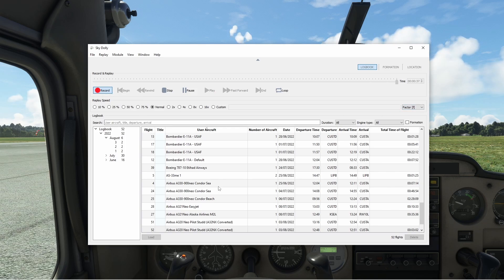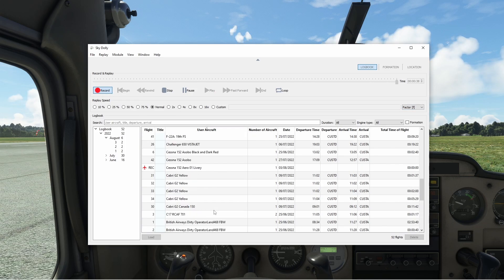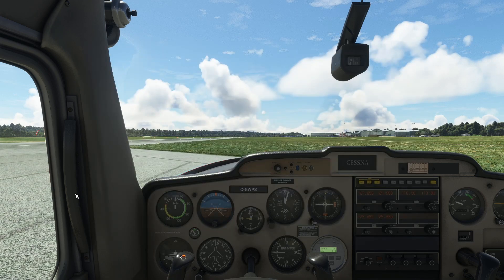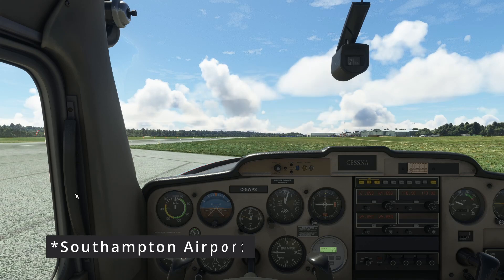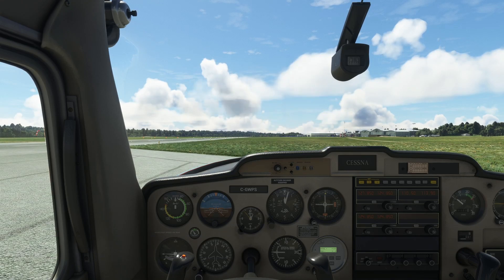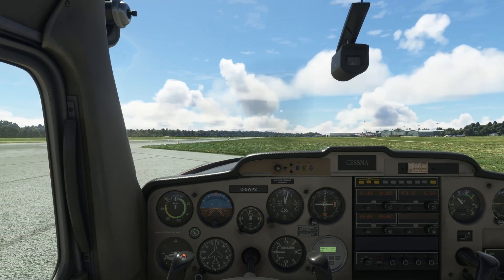The red recording button being illuminated, and somewhere in your logbook there being a little red icon next to the plane you're flying. So we're in the 152 Aerobat — it means it's recording, we're ready to go. Let's taxi over to the runway here at Southend and remove parking brake.